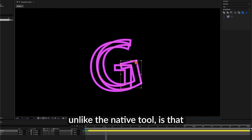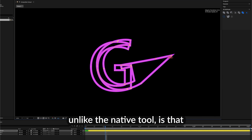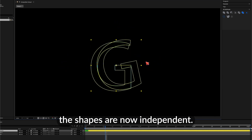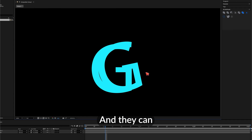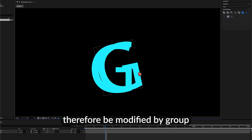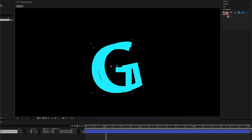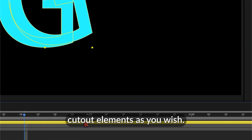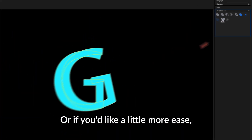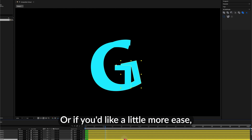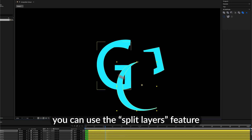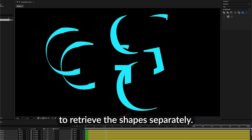What's interesting, unlike the native tool, is that the shapes are now independent and you can, therefore, be modified by group or individually. You can then move the cutout elements as you wish, or, if you'd like a little more ease, you can use the split layers feature to retrieve the shapes separately.